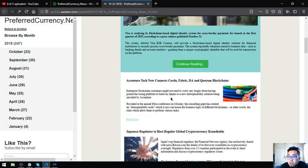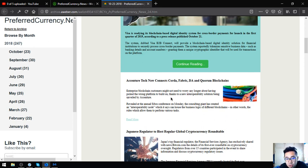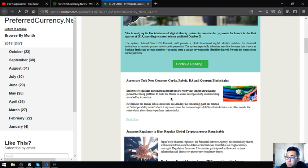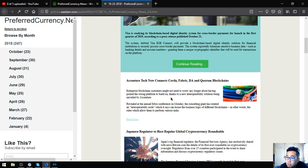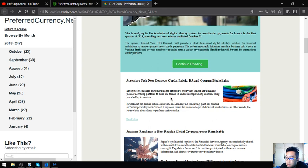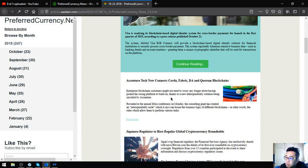Accenture Tech now connects Corda, Fabric, DA, and Quorum blockchain. That's the second story, so enterprise blockchain customers might not need to worry any longer about having picked the wrong platform to build on, according to a new interoperability solution being unveiled by Accenture. Revealed at the annual Consensus conference on Monday, the consulting giant has created an interoperability node which it says can house the business logic of different blockchains, in other words the rules which allow them to perform various tasks.